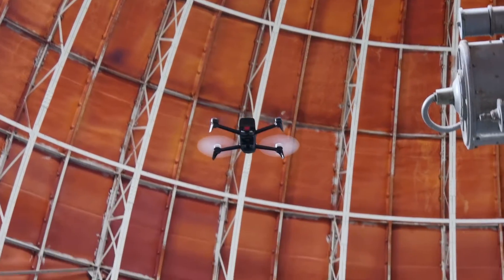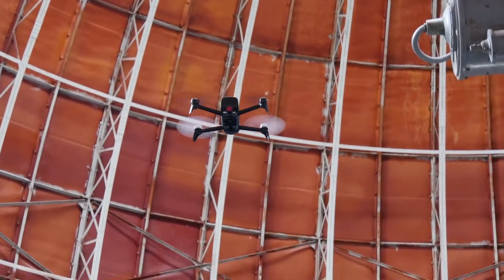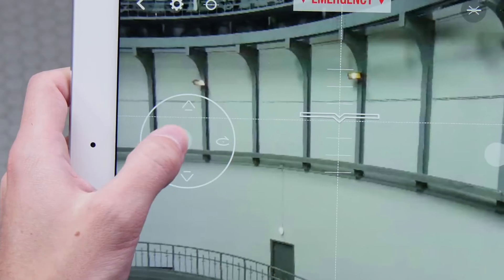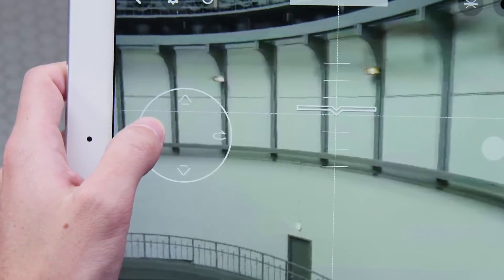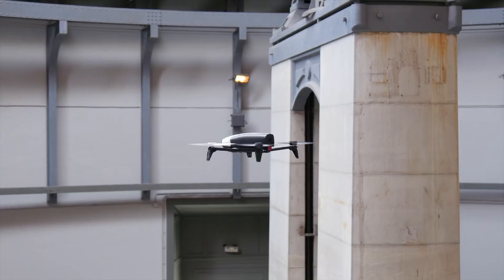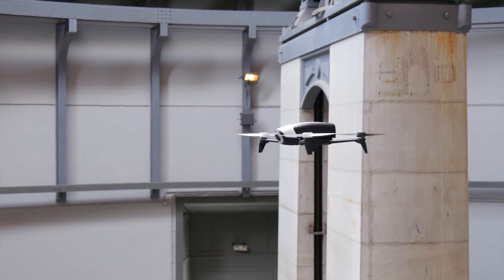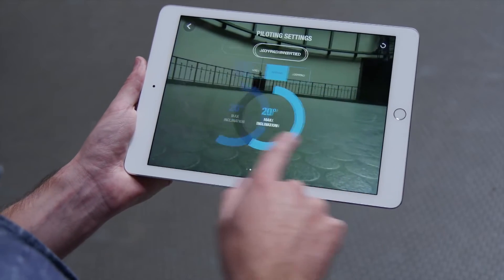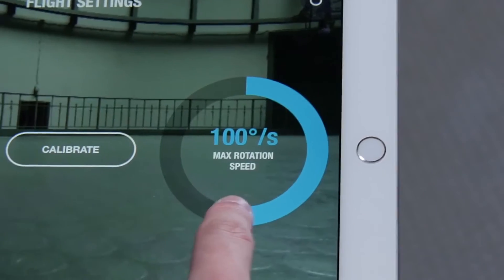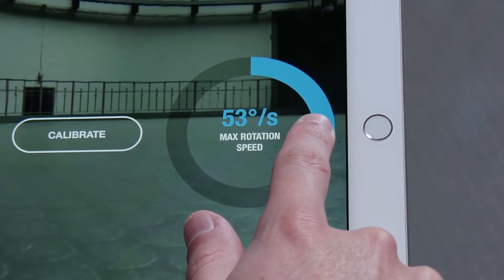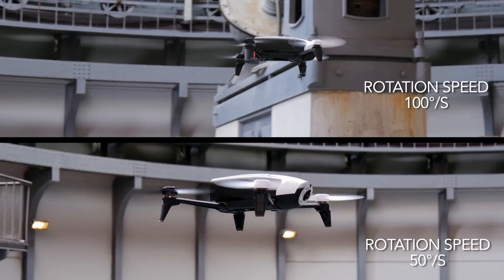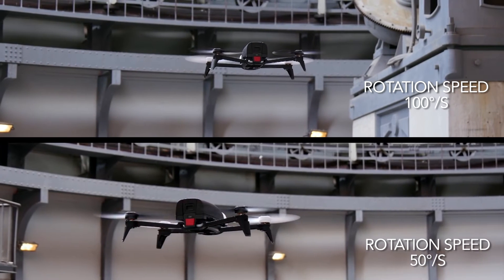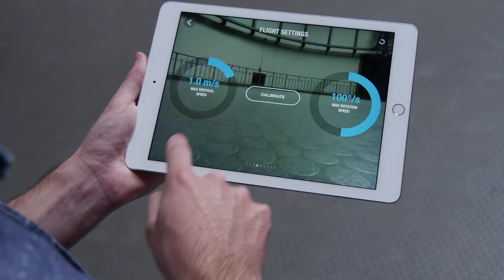To make the drone go back down, push the left joystick downward. To make it pivot, move your left thumb to the right or to the left. In the settings, you can change the drone's rotation speed to make the drone pivot on itself faster or slower.